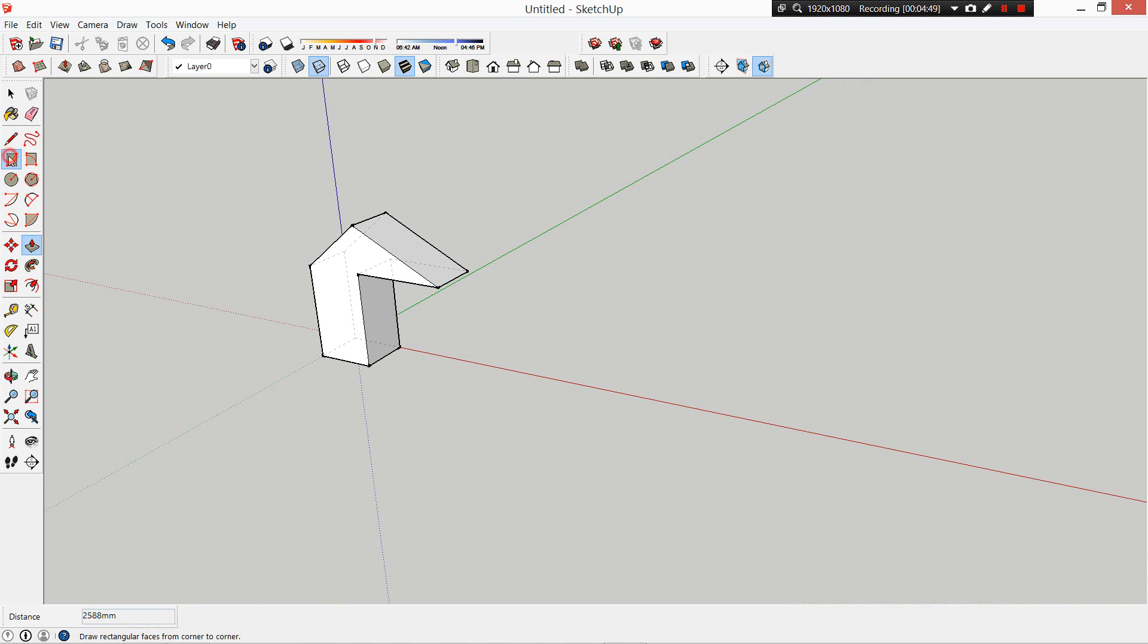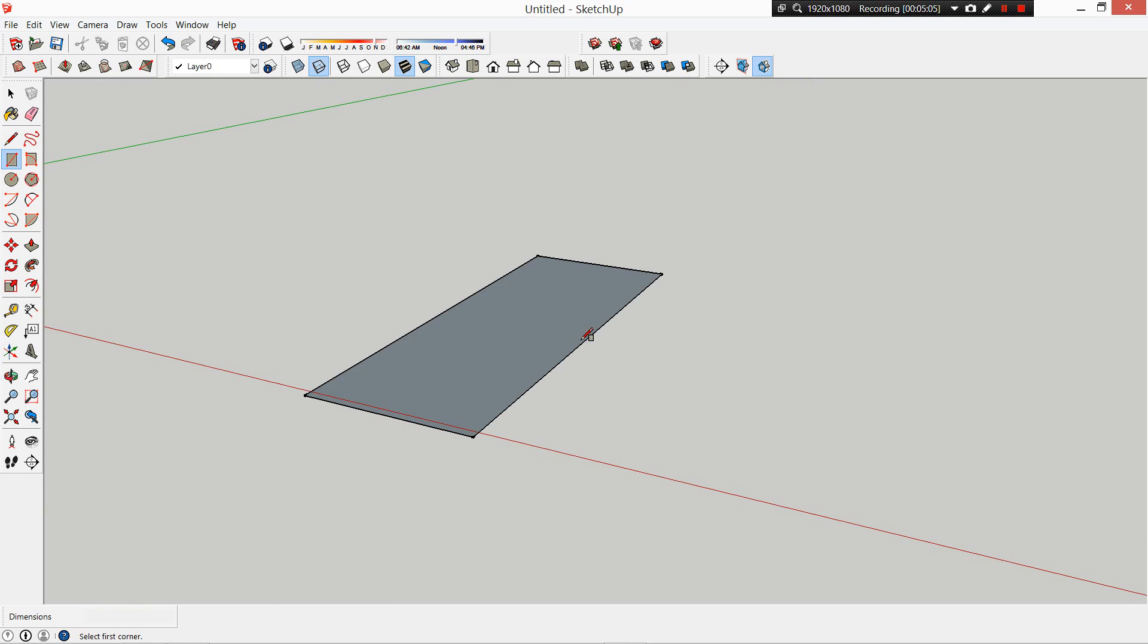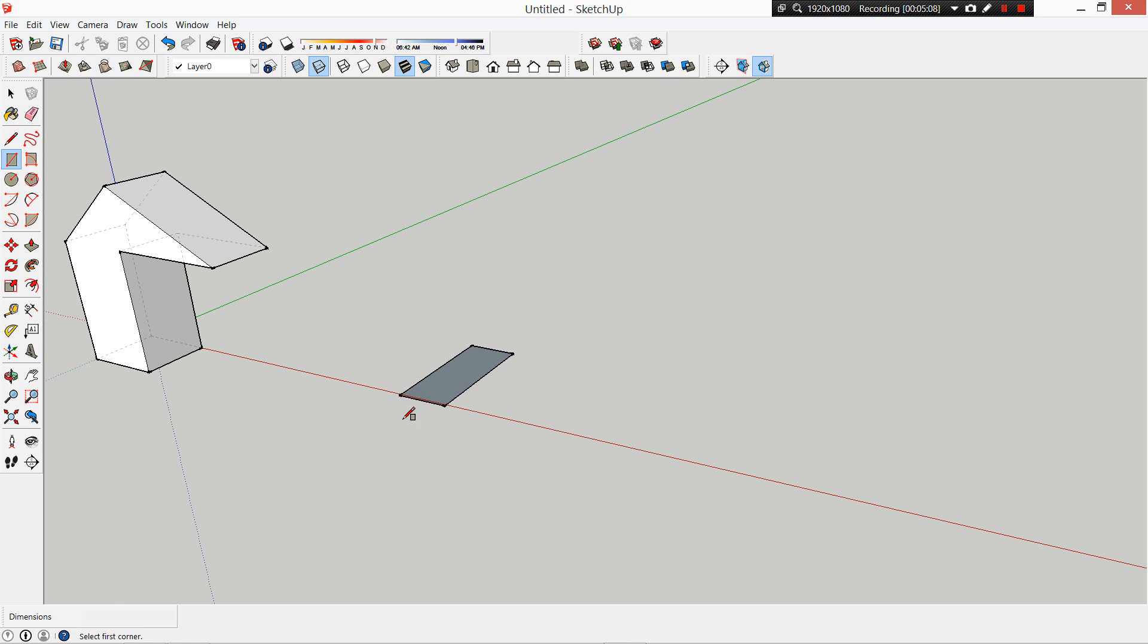If we're working with rectangles, quite common in architecture, if we type in the first dimension - let's go 2000 millimeters - and then the next dimension, 1000, it will give you that rectangle. So quite simple, just like AutoCAD, except instead of typing commands, you've got your tools on the left here.